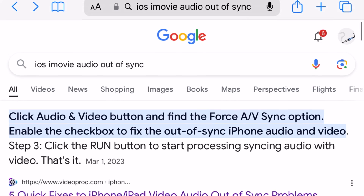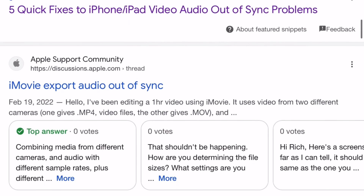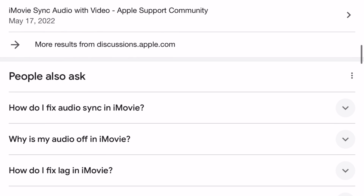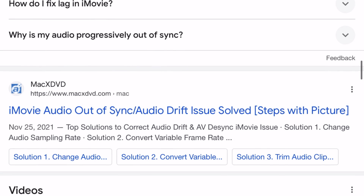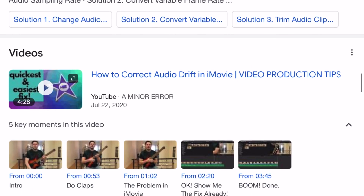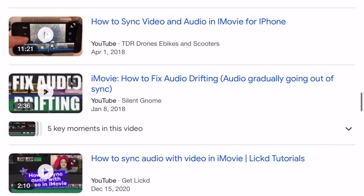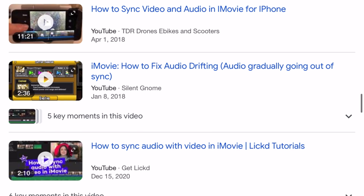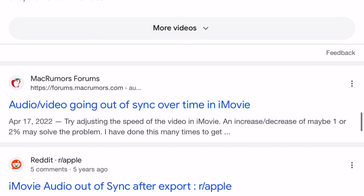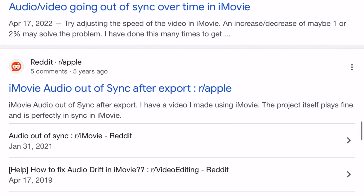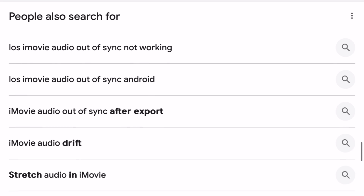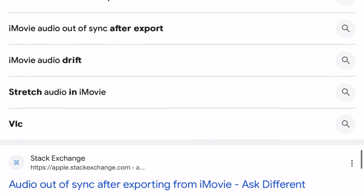A quick Google search reveals this is a common problem, and there are tons of sites and links promising to fix this if you download some sketchy free software or app from a website registered to a communist country. But this problem is easy to fix with a 100% success rate right in iMovie on your iPhone.